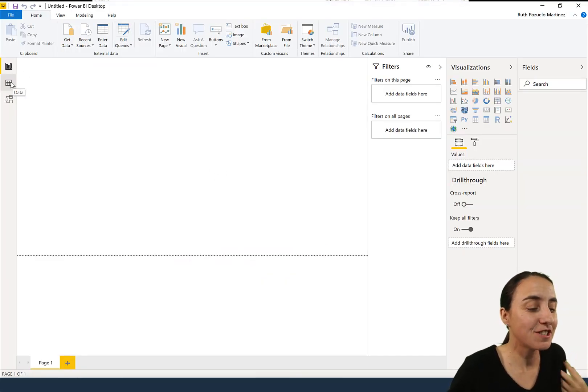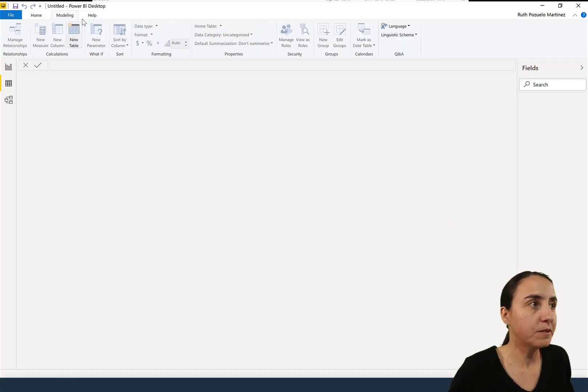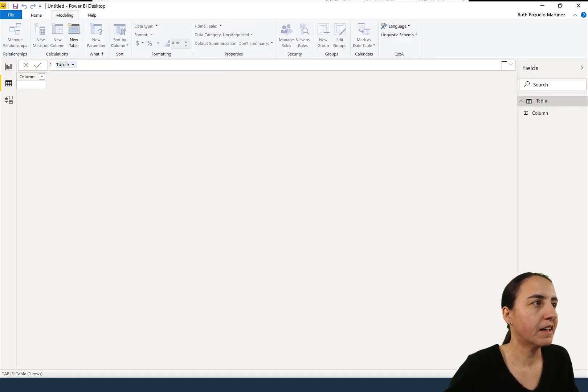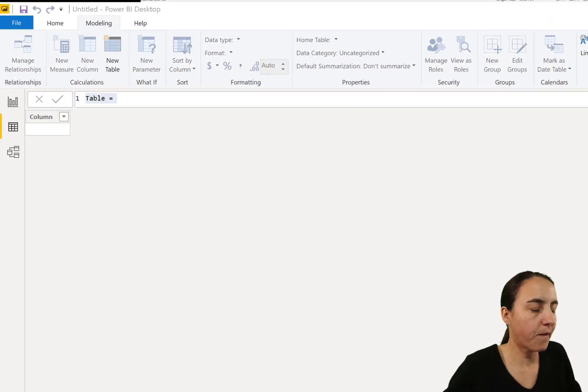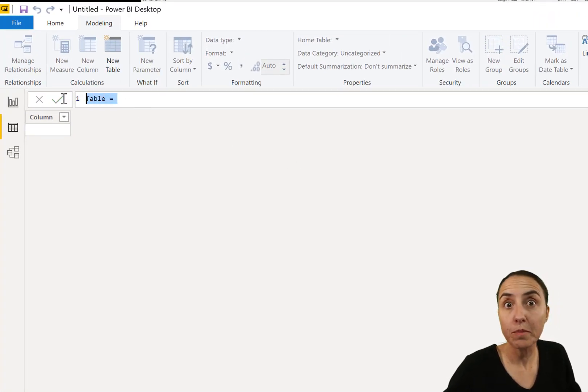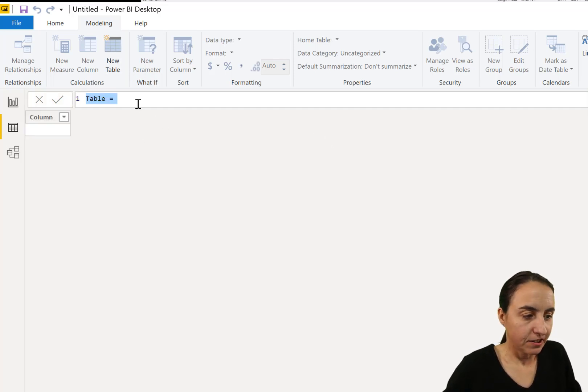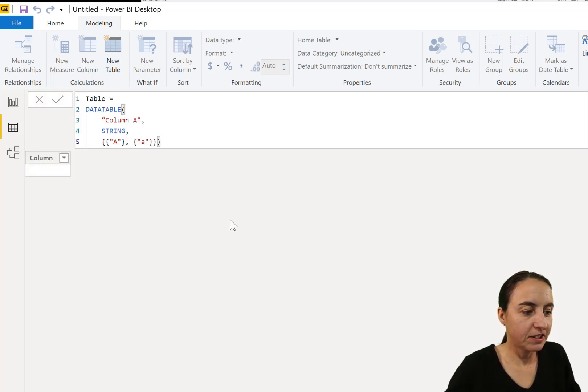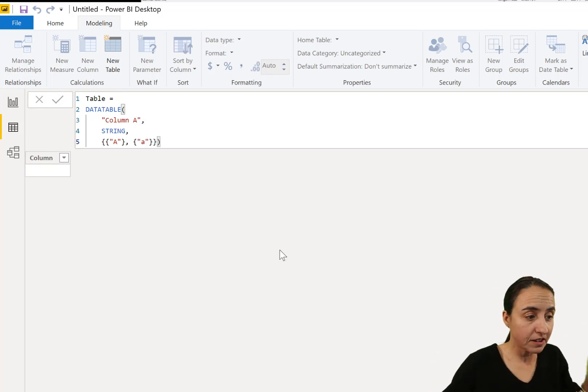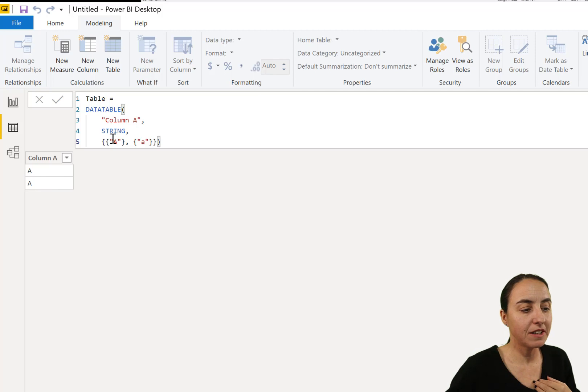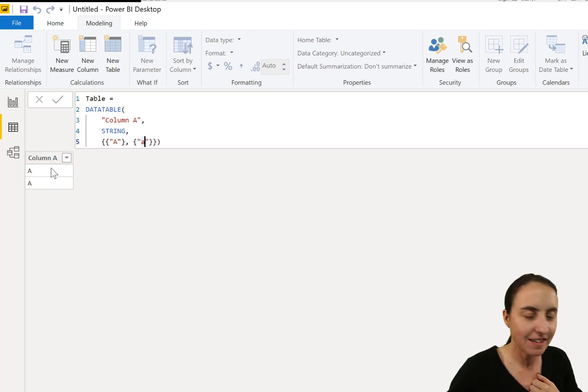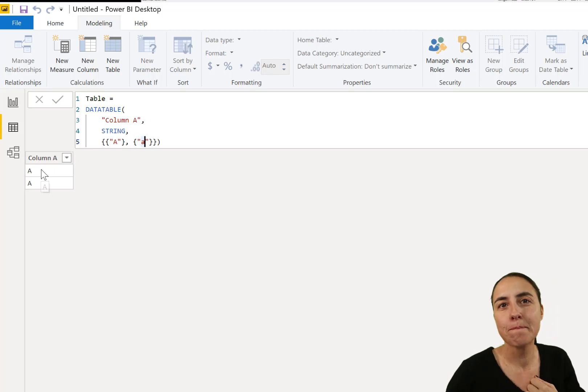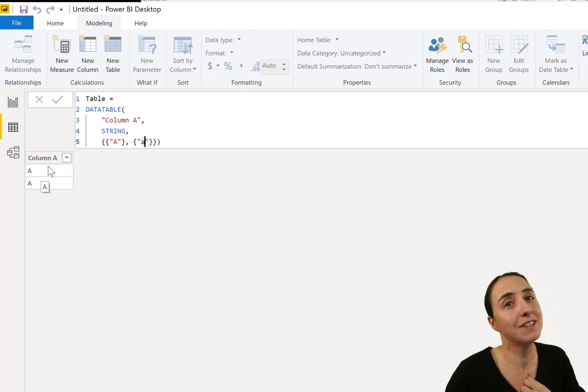Okay, first of all we are going to create a table in PowerPivot, the DAX editor. So here it is, it's just going to create a table with a column and two rows. One should be a capital A, the other one should be a lowercase a. And as you can see here both get transformed into capital letters.